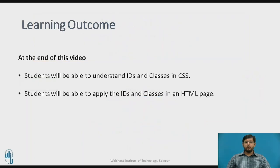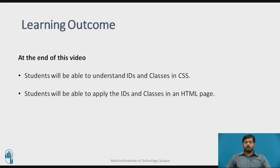Today we are going to learn about IDs and classes in CSS. After this lecture, the student will be able to understand what are IDs and classes in CSS and they will be able to apply these IDs and classes in HTML pages.